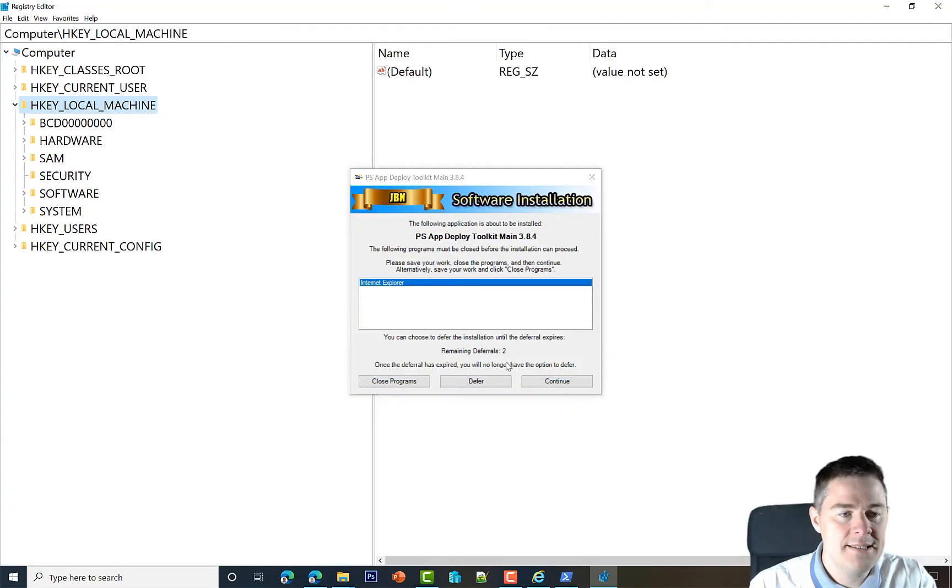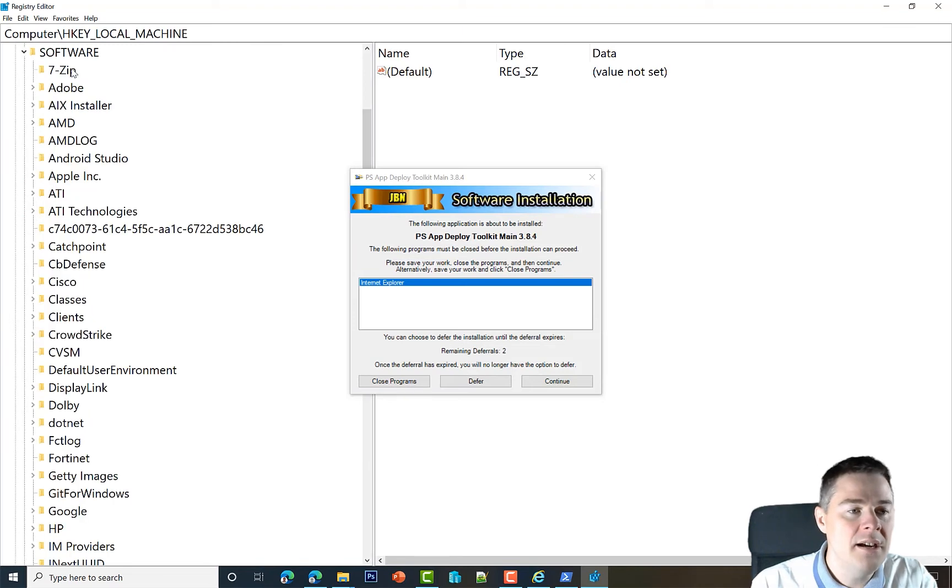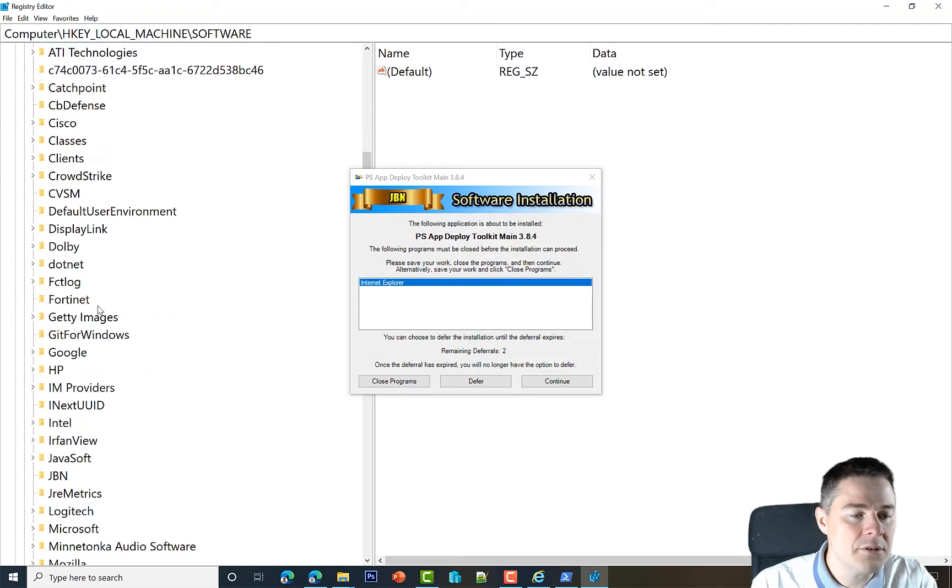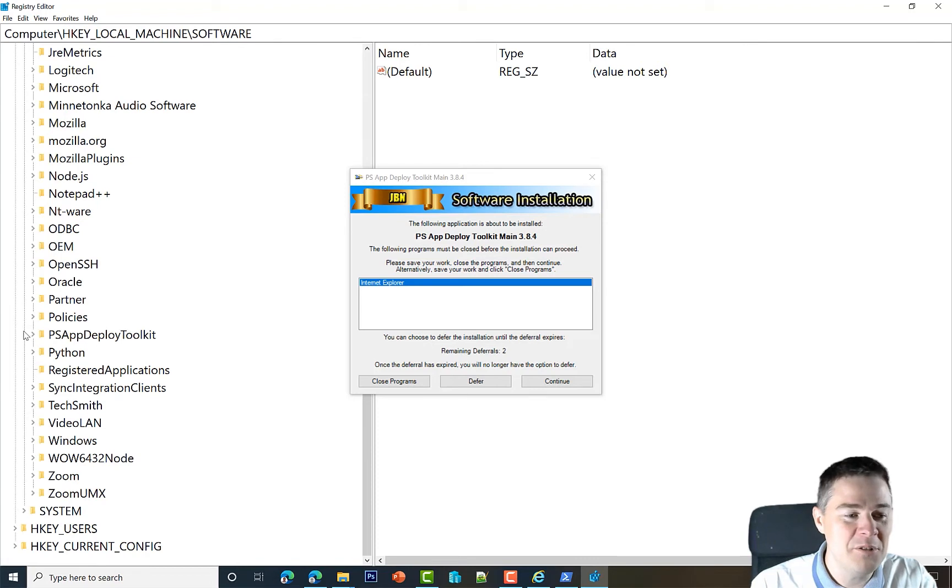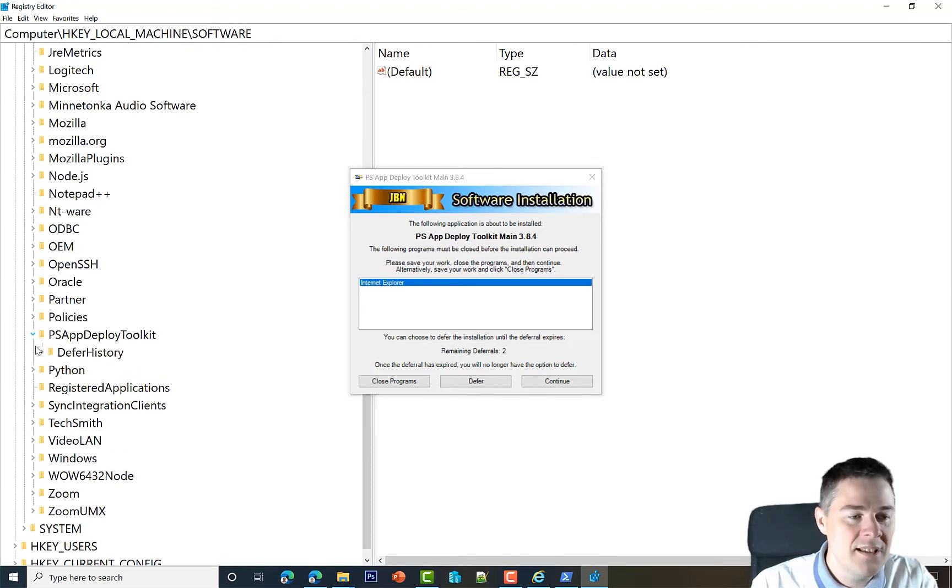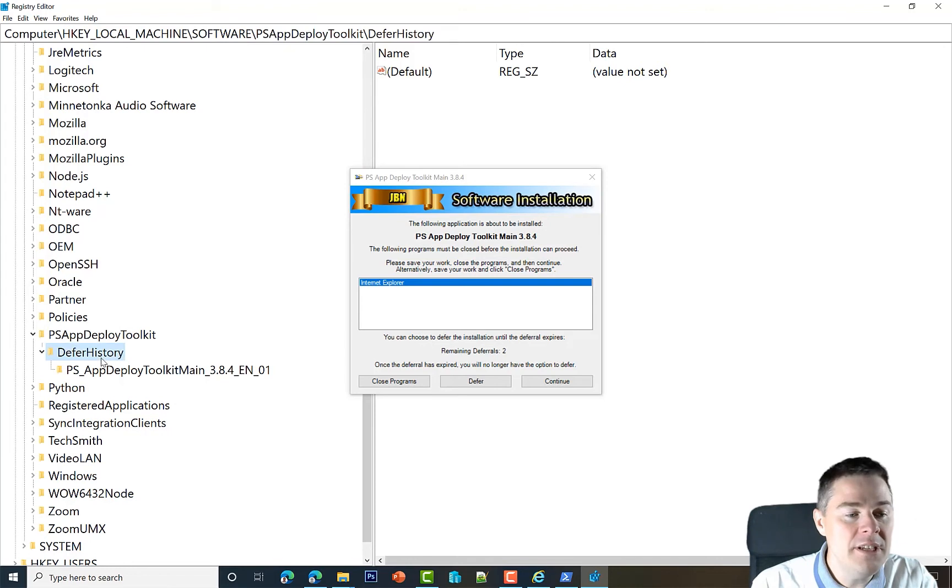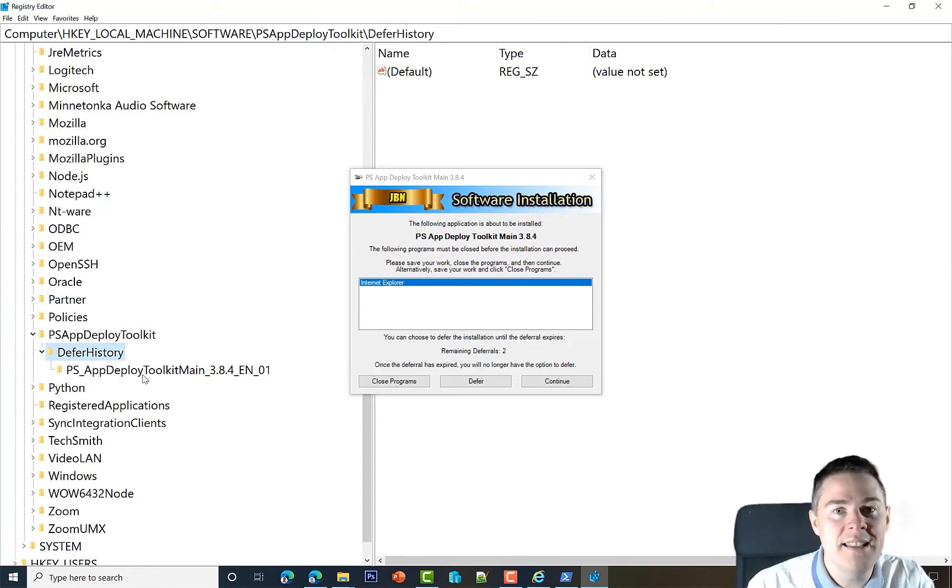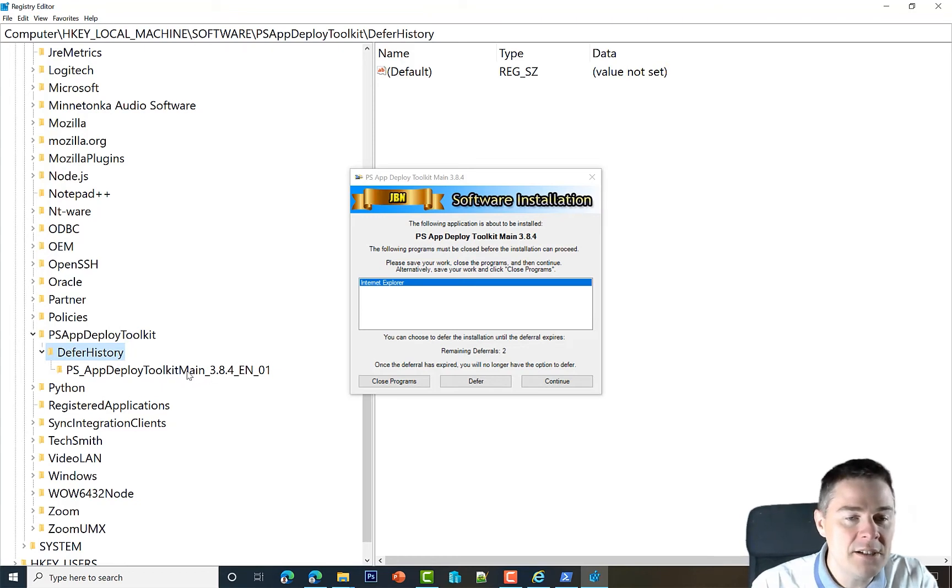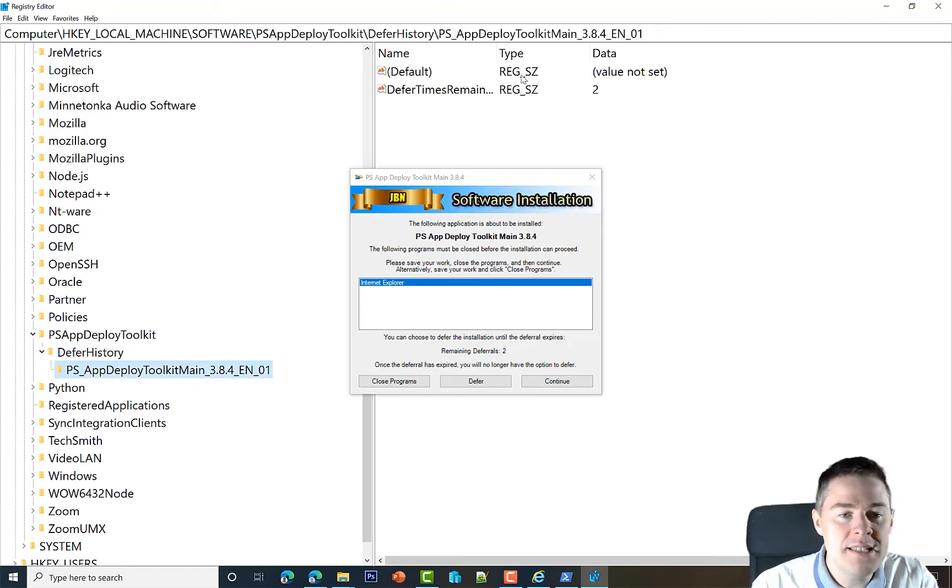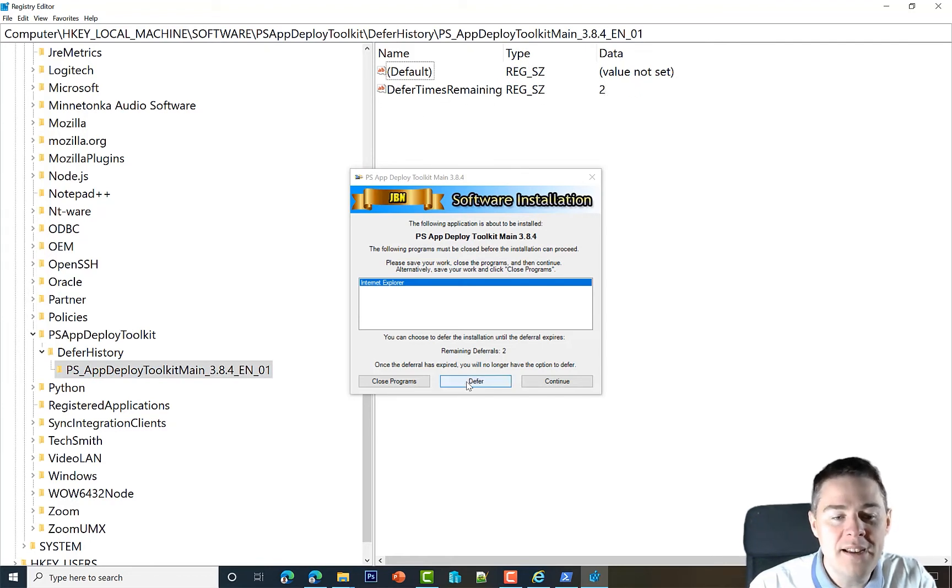How does it know that it's two now? Where is that saved? It's written into the registry. Let's look in the regedit. If we go HKEY_LOCAL_MACHINE, Software, under Software it has now created a PS App Deploy Toolkit folder, and under there there's a defer history.